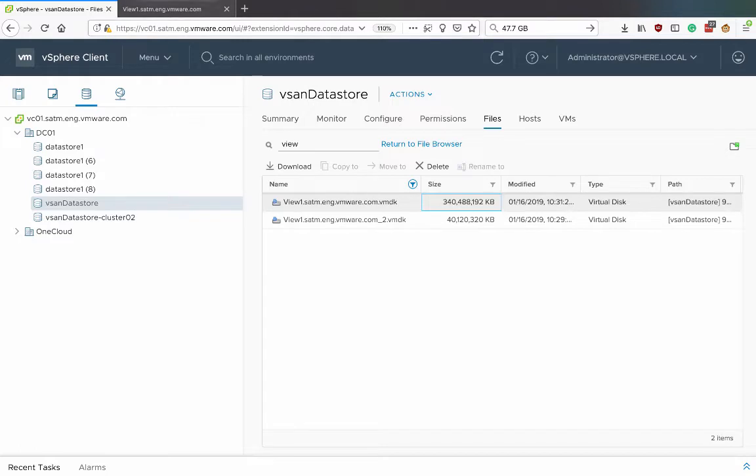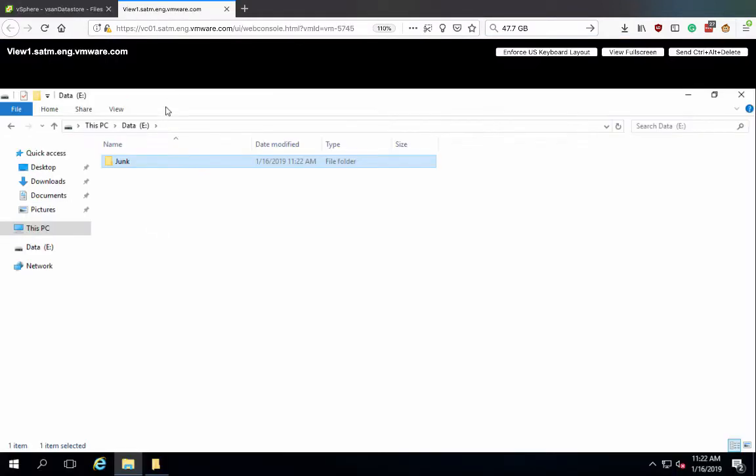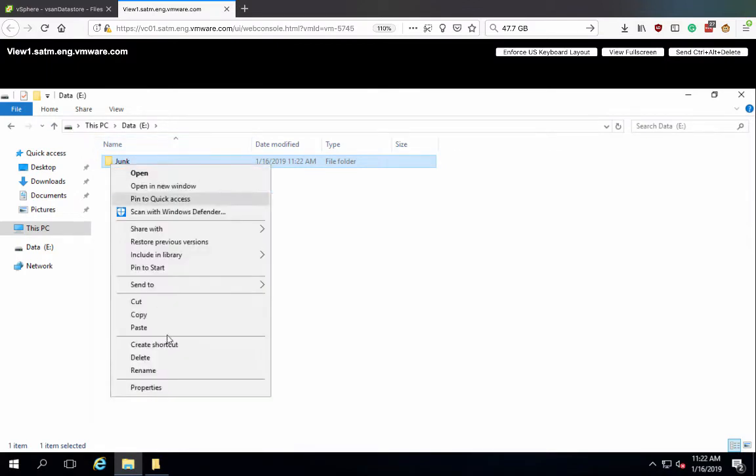First off, we're starting with a virtual machine with a data drive using 340 gigabytes. We're going to delete all data on this disk at the guest level.